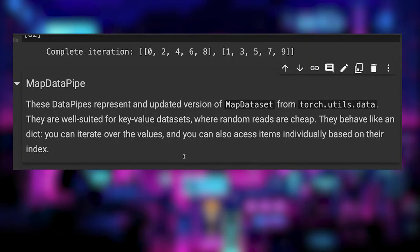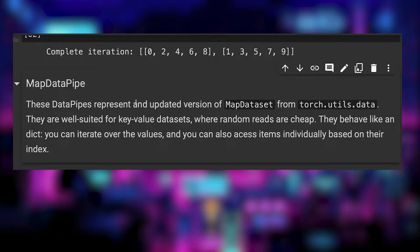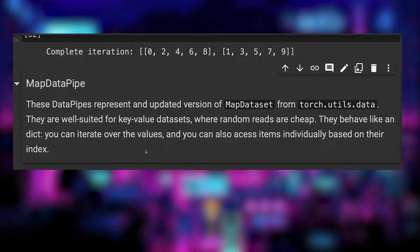Secondly the map data pipe represents an updated version of the map data set. They are well suited for key value data sets where random reads are cheap. You can iterate over them and access their items individually by index.